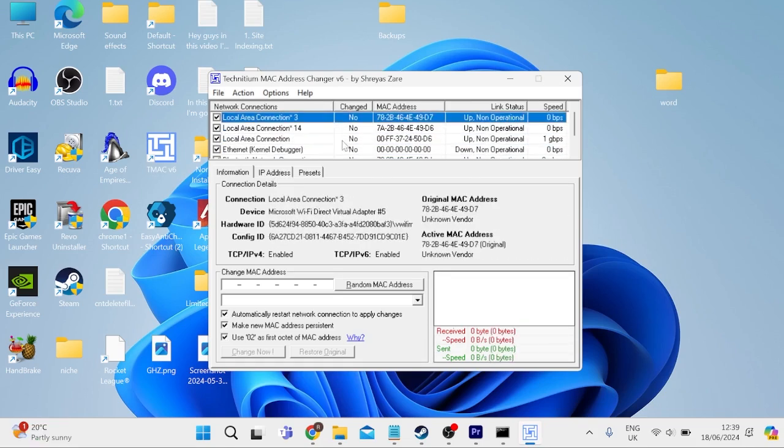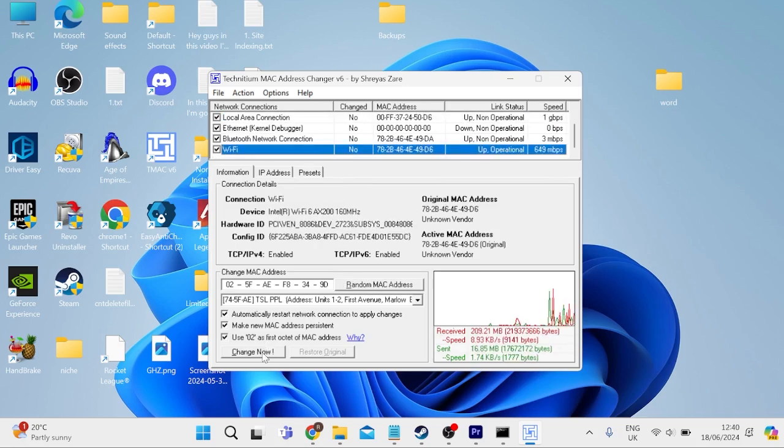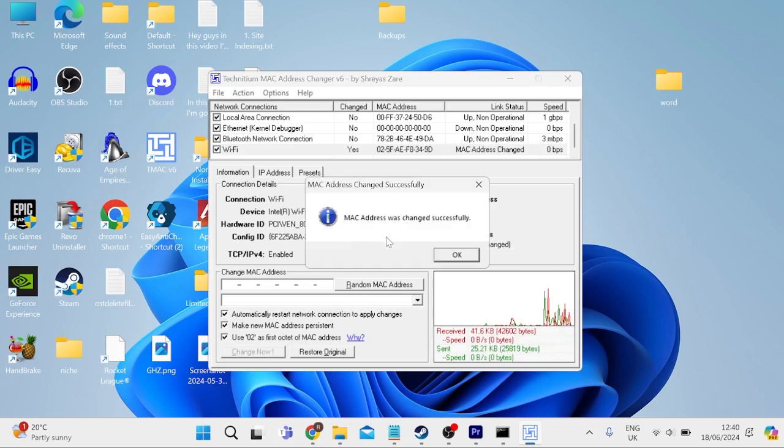In order to change our MAC address, you need to select your connection and just press this random MAC address button. Then we can just press change now to apply these changes.